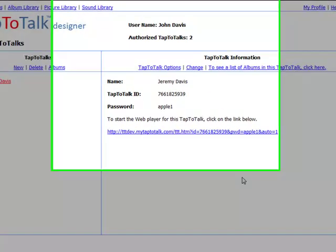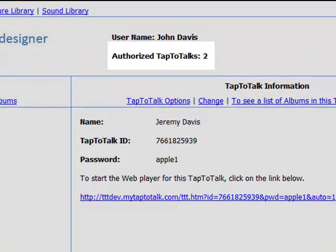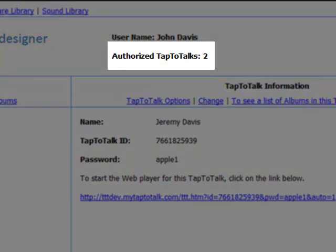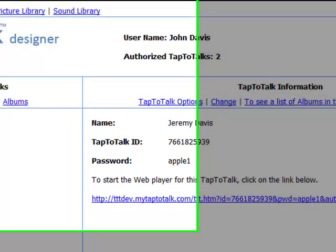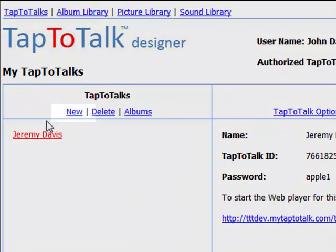If you are a Home Edition user, you can add one Tap2Talk. If you are a Pro or Agency user, the number of Tap2Talks you can add is based on how many you purchased. Click on New.